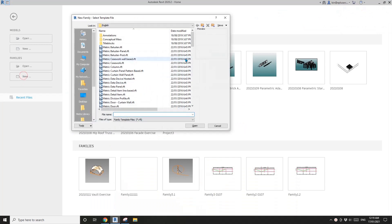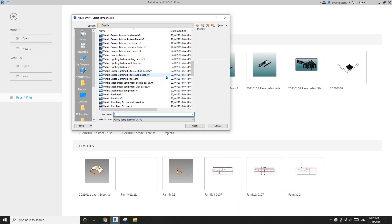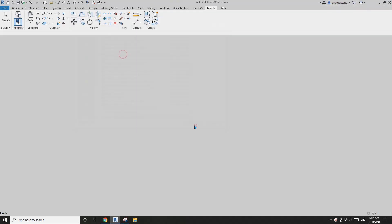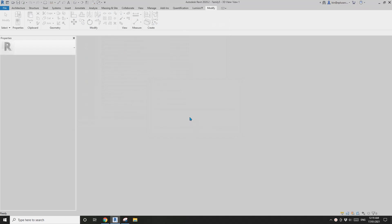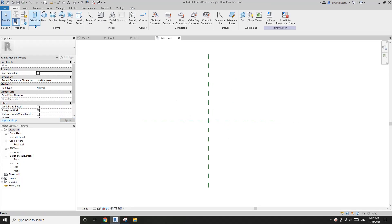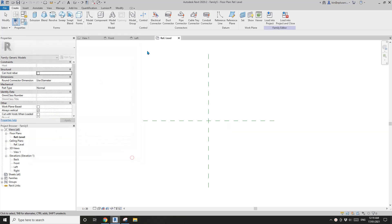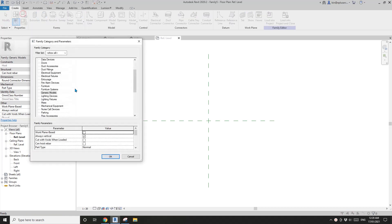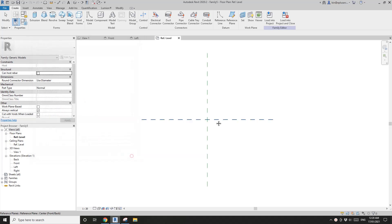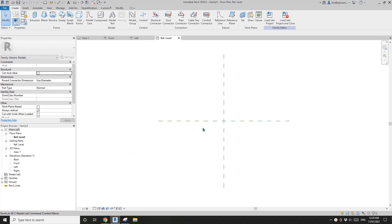So first, let's create a generic model. And of course, if you want to change it to casework or furniture, you can do it through family category and parameters and change the category if you want to. So today I'm just going to model it as a generic model.